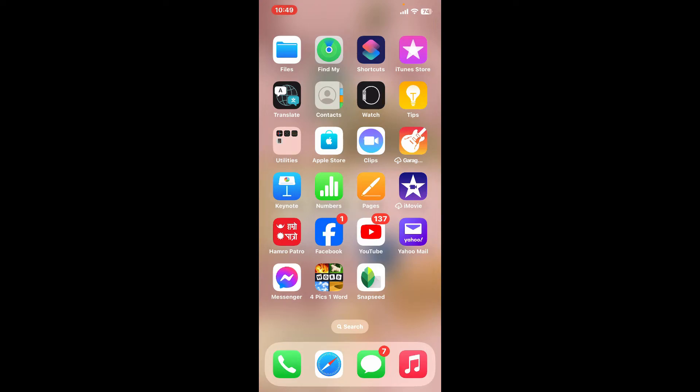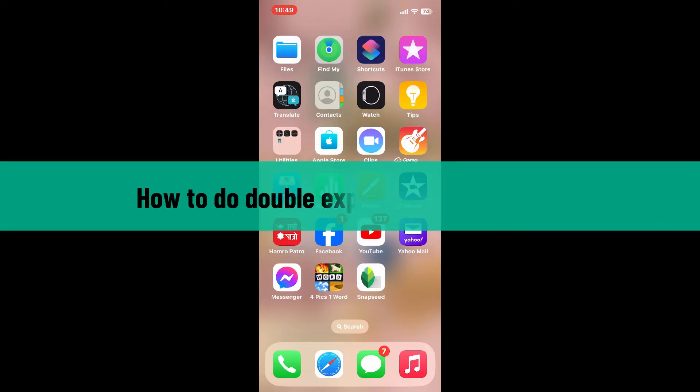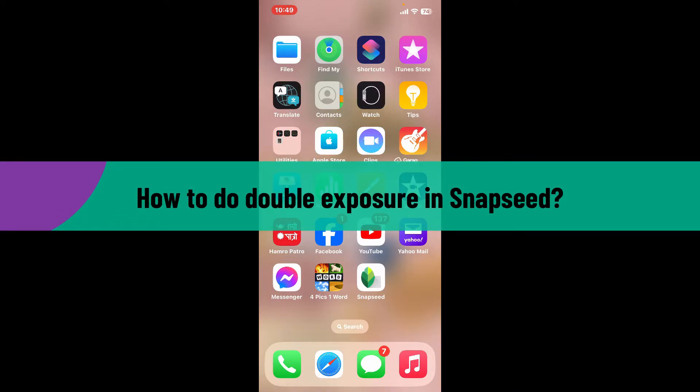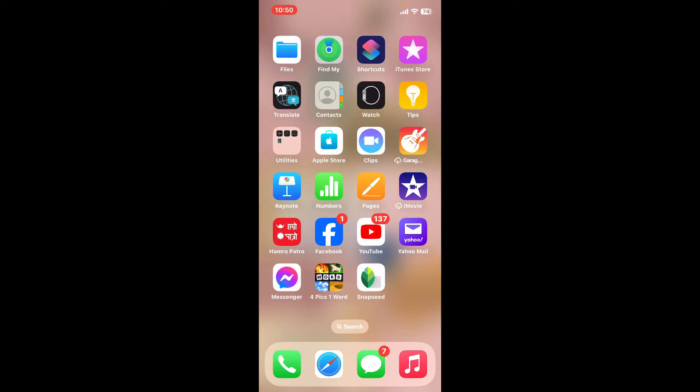Hi everyone, welcome back to another video from Editing Basics. In this tutorial I'm going to show you how to do double exposure in Snapseed. If you want to create dreamlike photos by blending two images into one, then you can use the double exposure feature.